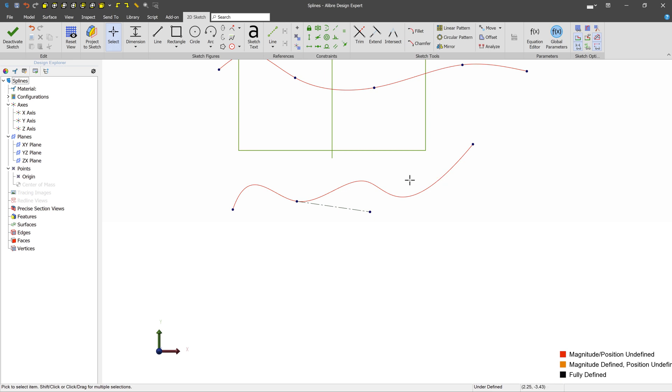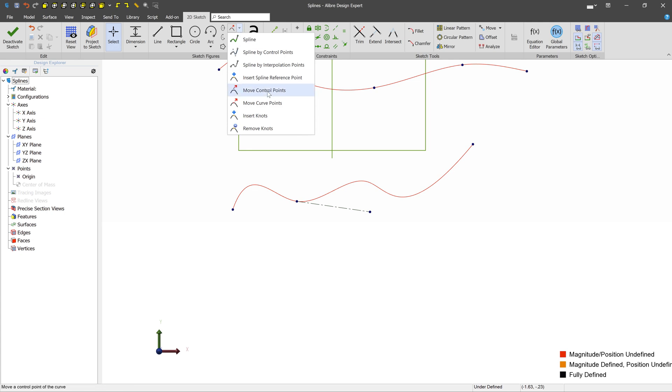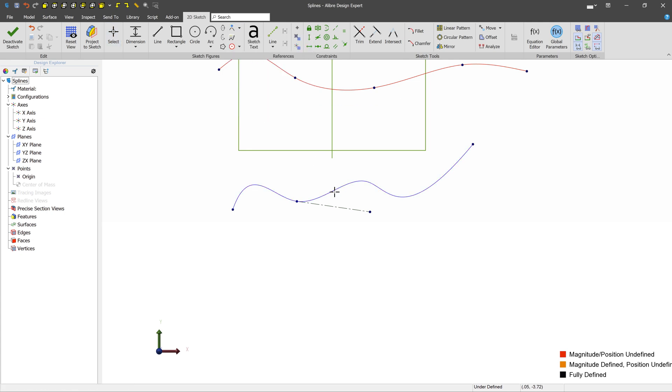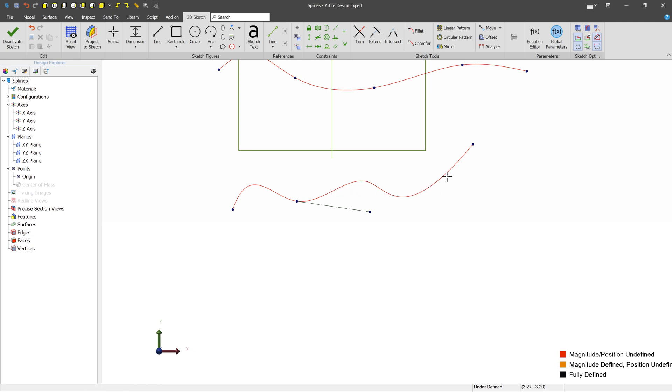There are cases where those two particular points may not be enough, and so you can insert knots. Inserting knots lets you, first you select the target spline, and then we can see, it's kind of hard to see, but I left click there, and maybe I'll add one here, and maybe here. You can see we get these little x's.